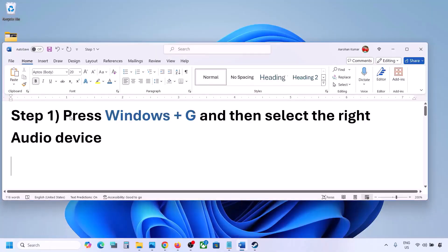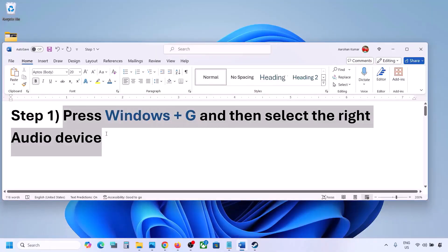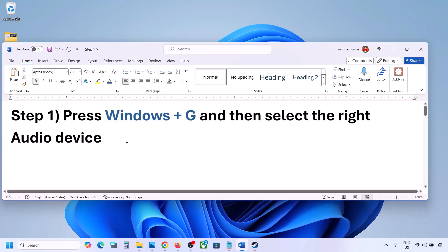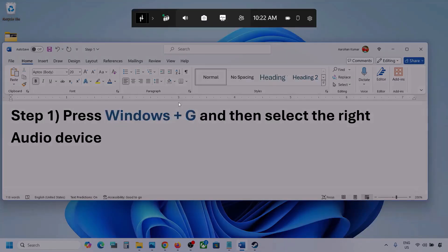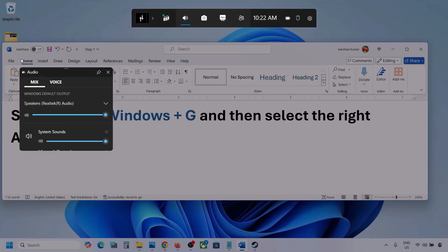The first step is to press Windows plus G and then select the right audio device. Press Windows plus G on the keyboard. Once you press Windows plus G, go to Audio. Here you can see — click on the Audio tab.